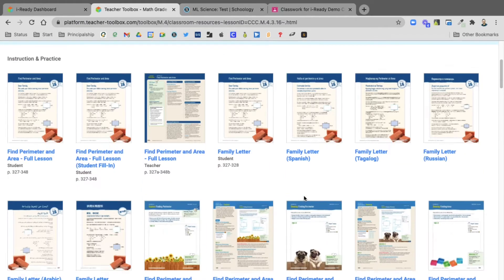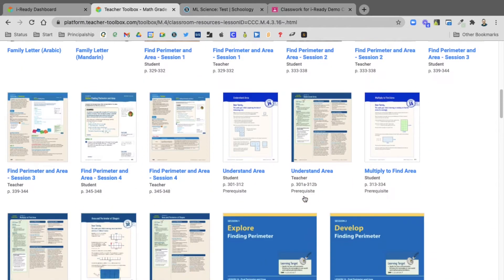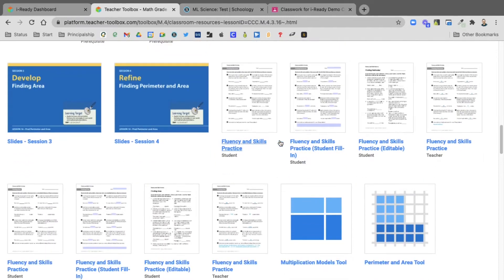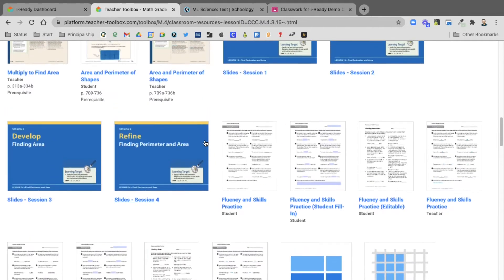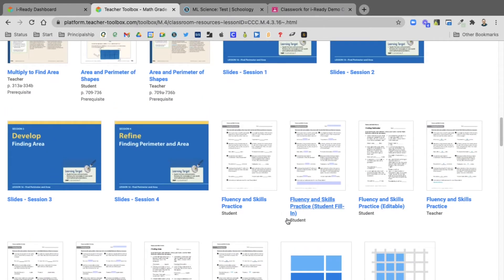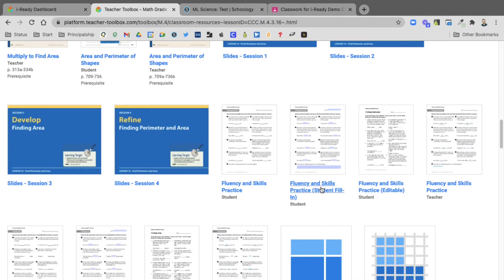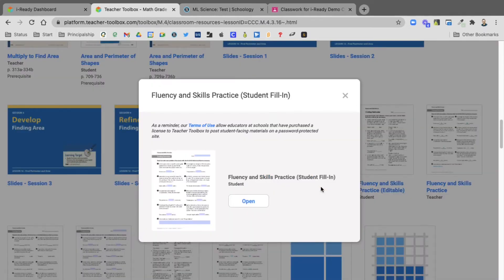First thing I'm going to do is scroll down to the bottom here where I can start to see the practice worksheets. You'll notice that you still have the fluency and skills practice and you have an editable version, but now you have this student fill-in version. So I'm going to select that student fill-in and I'm going to select open.